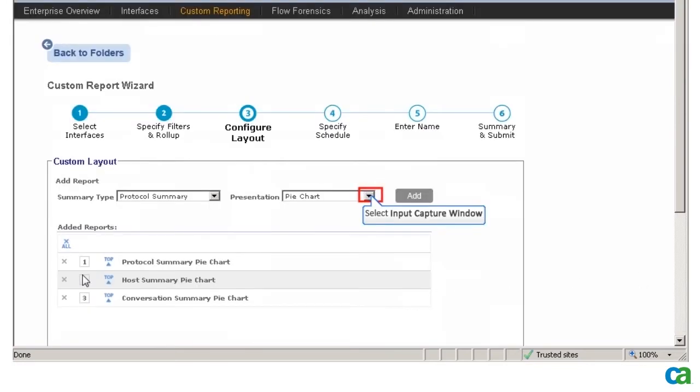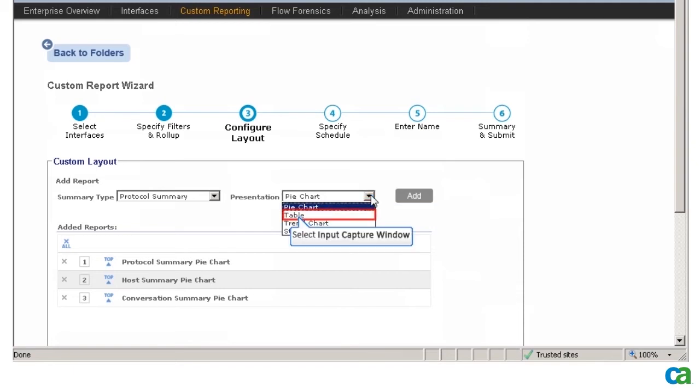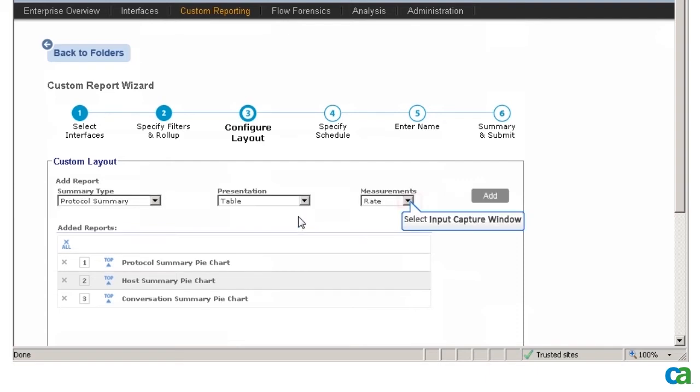In the Custom Layout box, I notice that there are three pie chart reports already listed. These were added by default for all three filters that were selected on the previous step.